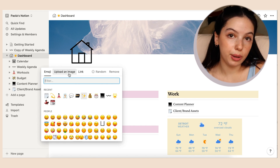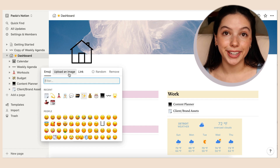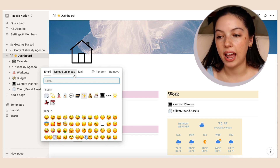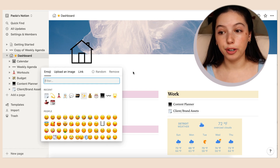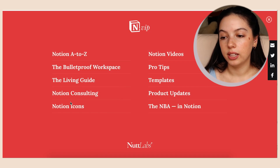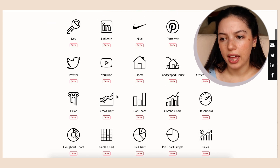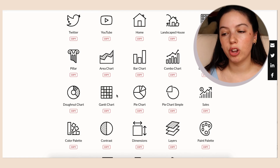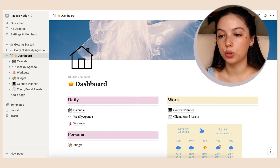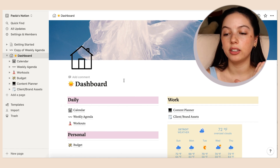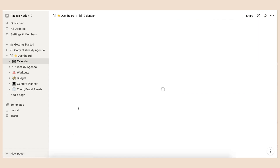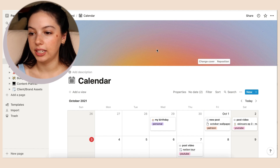I know I'm a graphic designer and maybe I should design some of these, but I just like these little icons and emojis for now. I'll have everything linked below. On the dashboard I can click into everything right from here instead of clicking page by page. Let's go into the calendar — I've put a cute gradient color on here and you can upload your own images.